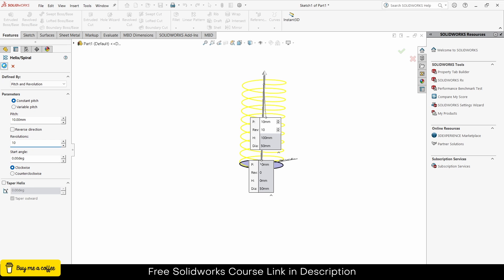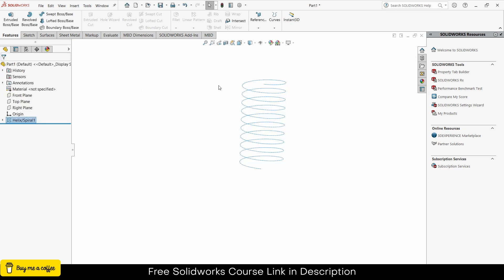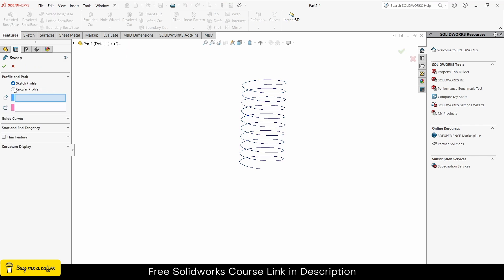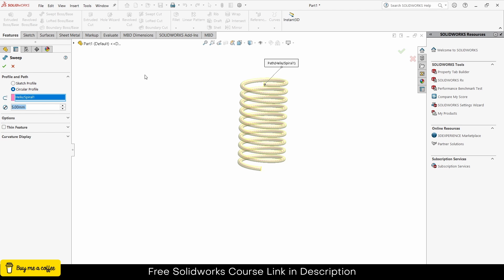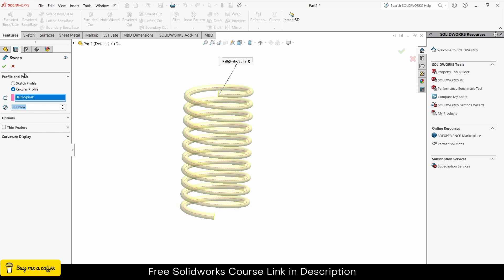Click OK. Now select this curve, go to Swept Boss/Base, click on Circle Profile, and enter the diameter as per your requirement — in my case 5mm — and select the profile.